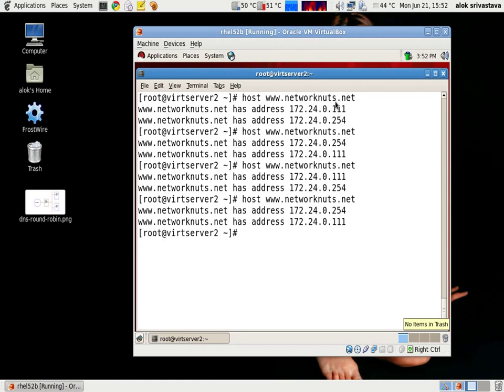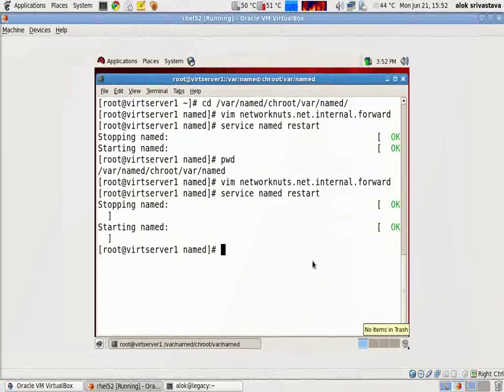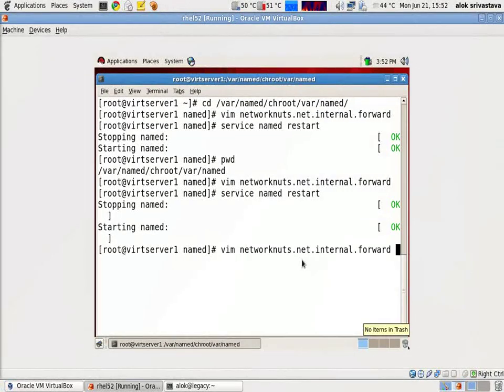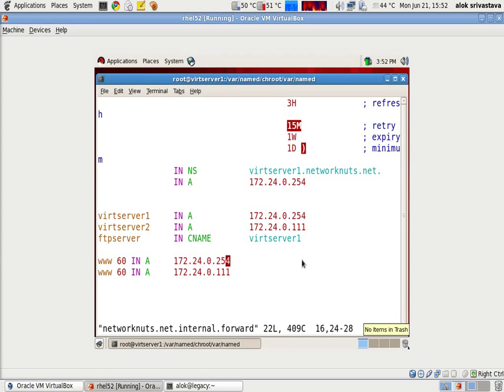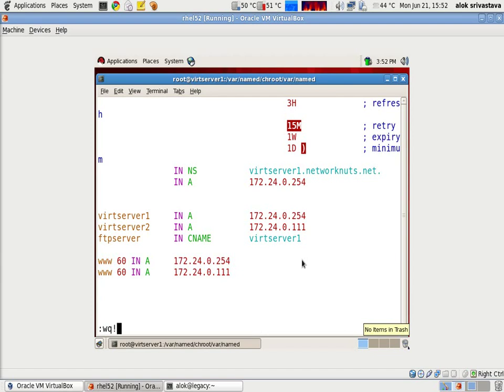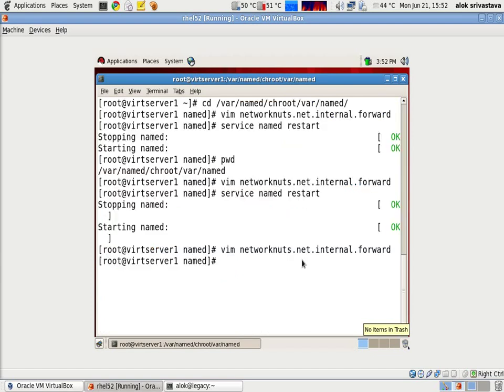It's a very simple trick or a hack that can be used to configure DNS round robin to divide the load. Now the same can be done for FTP also and any service. So here is the service, the TTL in A and the IPs of the machines that are hosting that particular service.